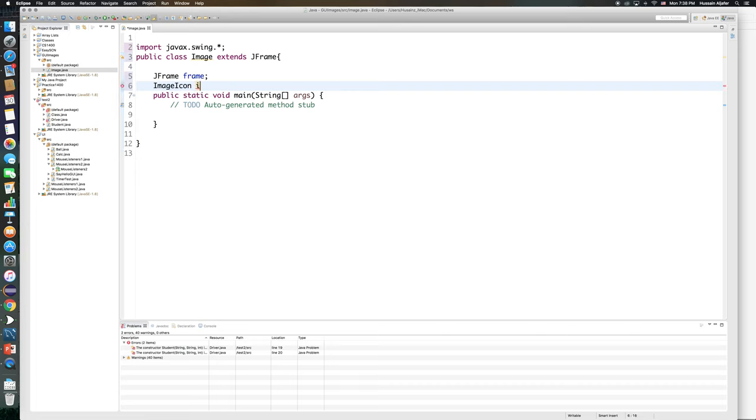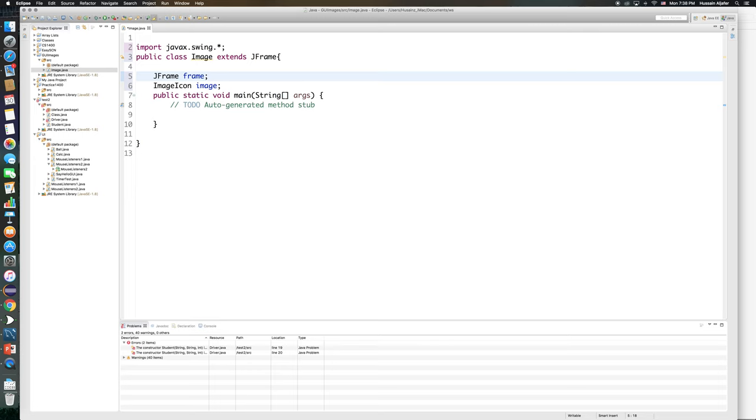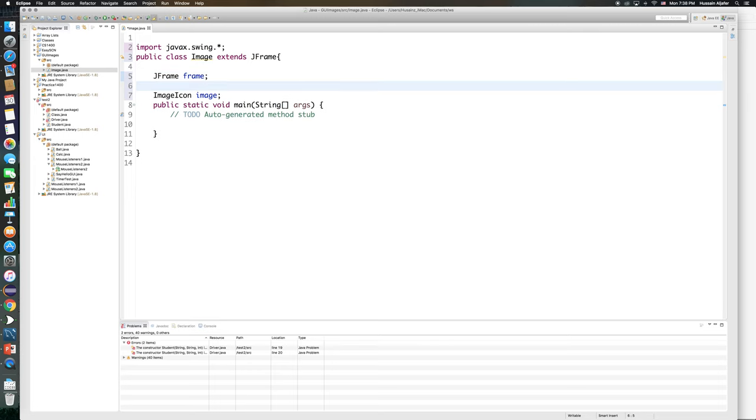Now I need one more component because I cannot place the image directly on the frame. I need to place it on a label and then place the label on that frame. So I will go ahead and say JLabel, I'm going to call mine display label.